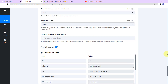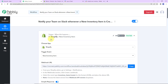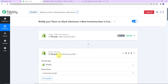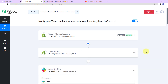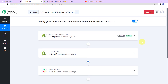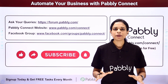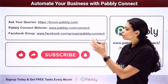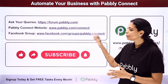Taking you back to Pabbly Connect, let's recap what we did: our trigger application was Shopify with the event 'New Inventory Item'; the first action application was Shopify again to find the product by SKU; and the final action application was Slack to send a channel message. If you have any doubts, refer to the workflow link in the video description — you can also clone it and start the process immediately. For specific integration requests, write to us. You can integrate multiple applications using Pabbly Connect. Post queries at forum.pabbly.com or visit www.pabbly.com/connect.